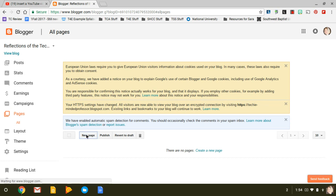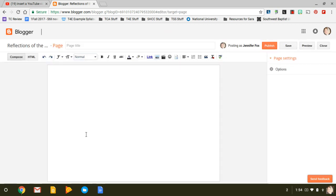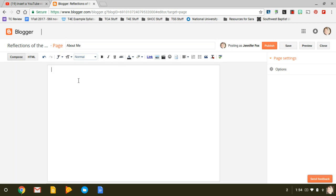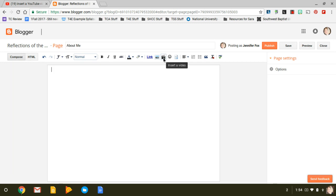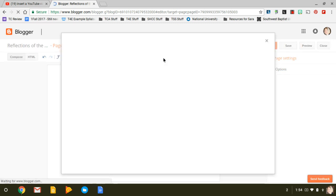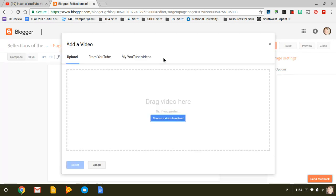Then I'm going to do the About Me, that's my page title. And then you're going to write a bunch of stuff. I'm going to show you how to insert a video. It's really simple.